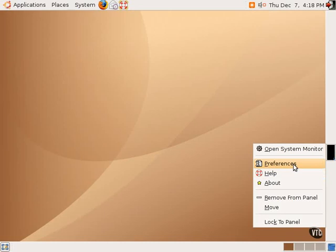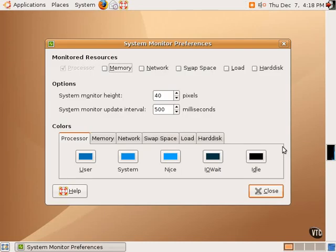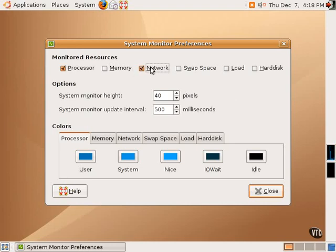Right-clicking on this system monitor applet allows one to change the preferences of what's shown. If we want to see the network connection, we can add that. And as you can see, a new box is provided there.